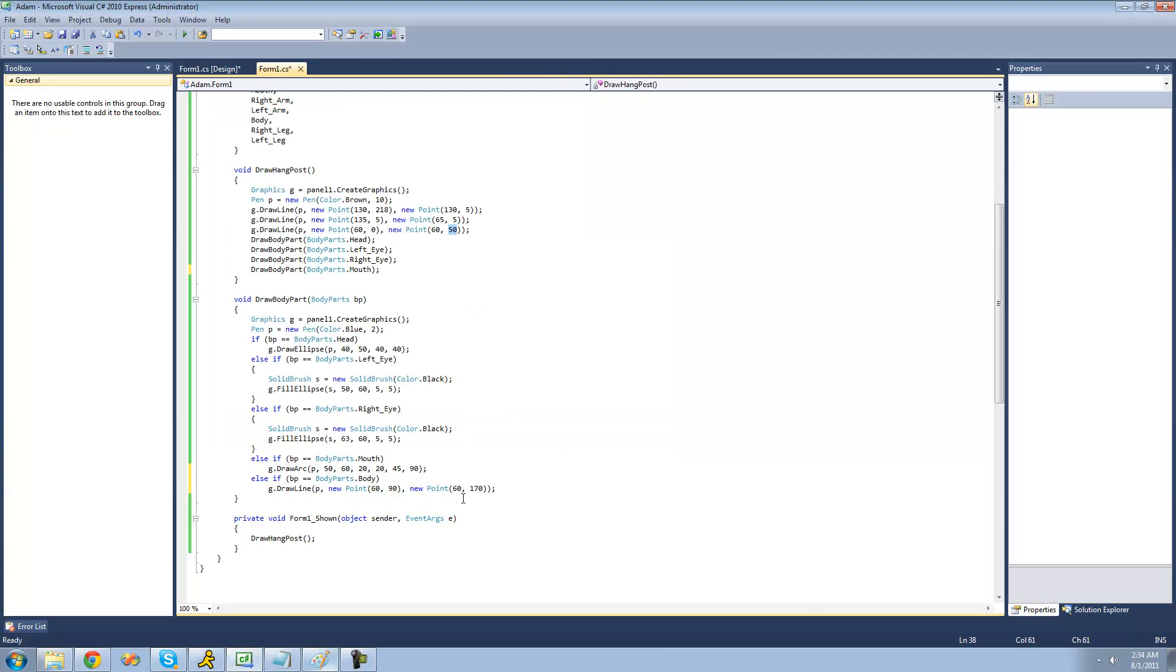And then 60, 170, since they're both on the same X-axis, we know that it'll be a straight line. And 170 just means that it'll be way farther down. So we'll just have a pretty long line, it'll be 80 pixels long.